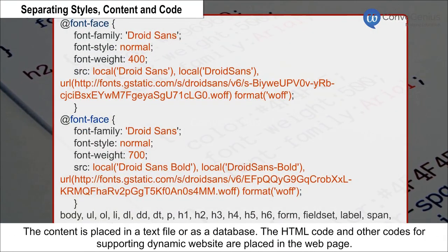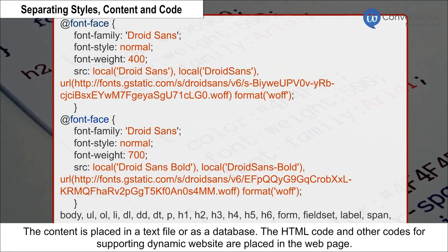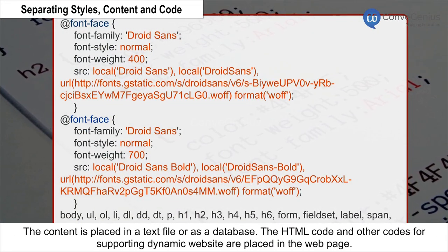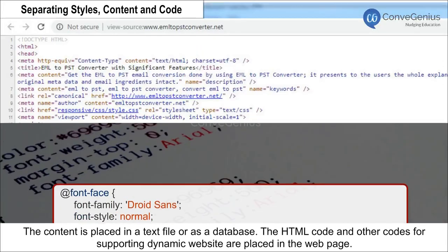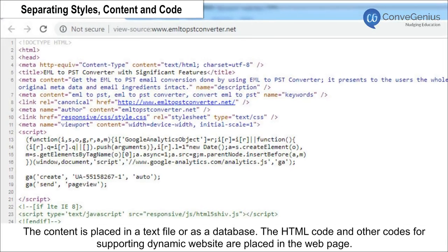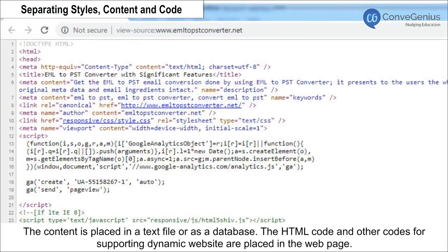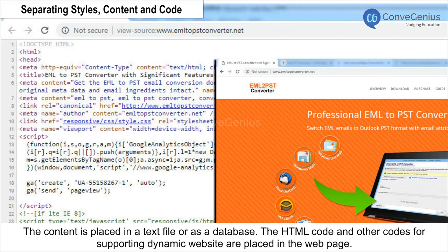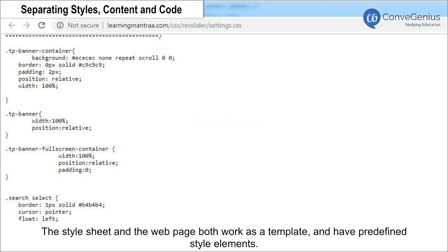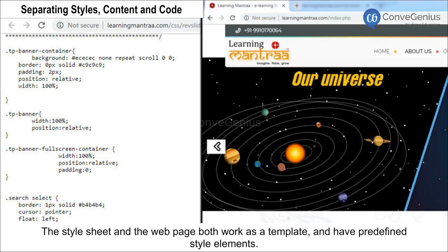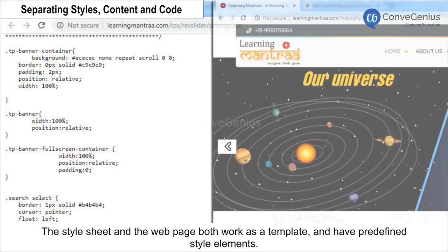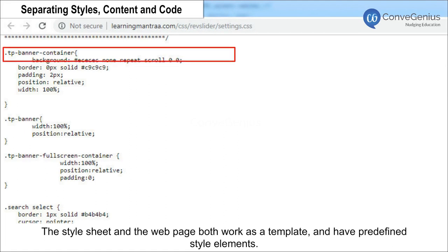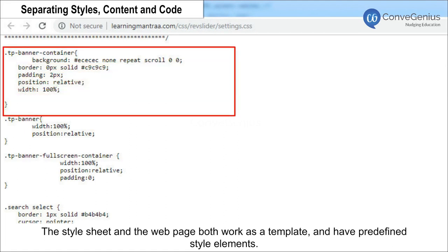The content is placed in a text file or as a database. The HTML code and other codes for supporting the dynamic website are placed in the webpage. The Style Sheet and the webpage both work as a template and have pre-defined style elements.